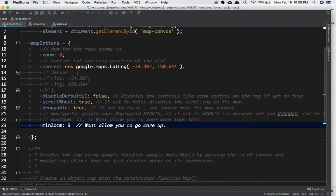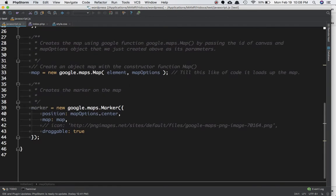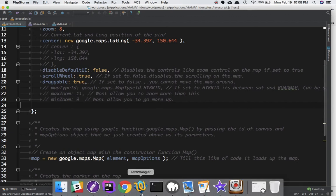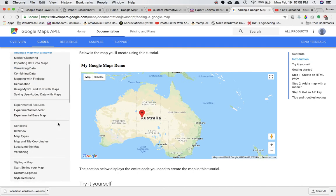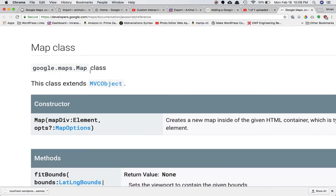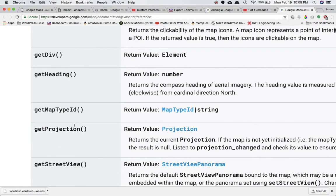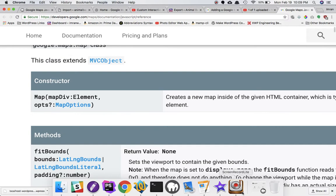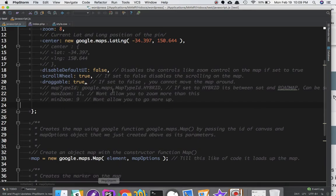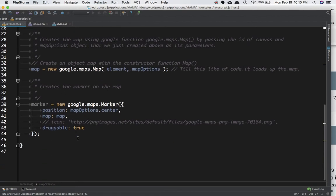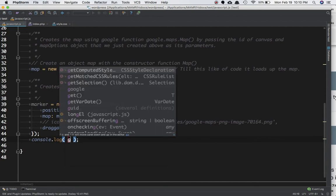In this video you've learned how to create a marker and the different options you can pass into mapOptions, which is the second parameter to google.maps.Map. If you go to the JavaScript API reference you can see the Map class — google.maps.Map — and all the methods available like getBounds, getCenter, getDiv, setCenter, and more. We'll be using some of these in future videos.